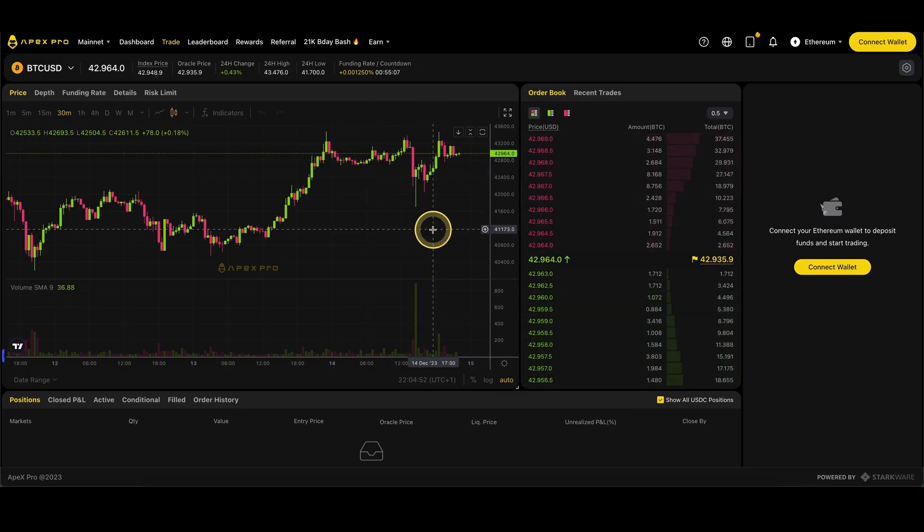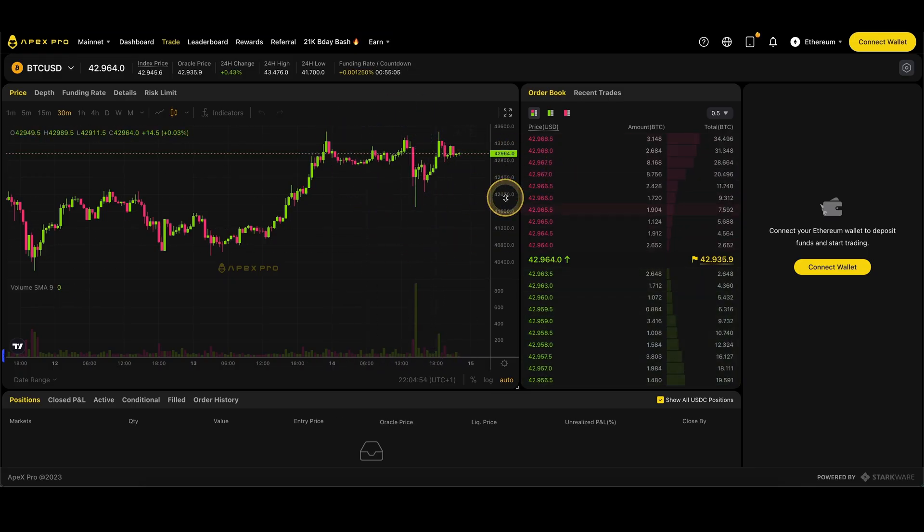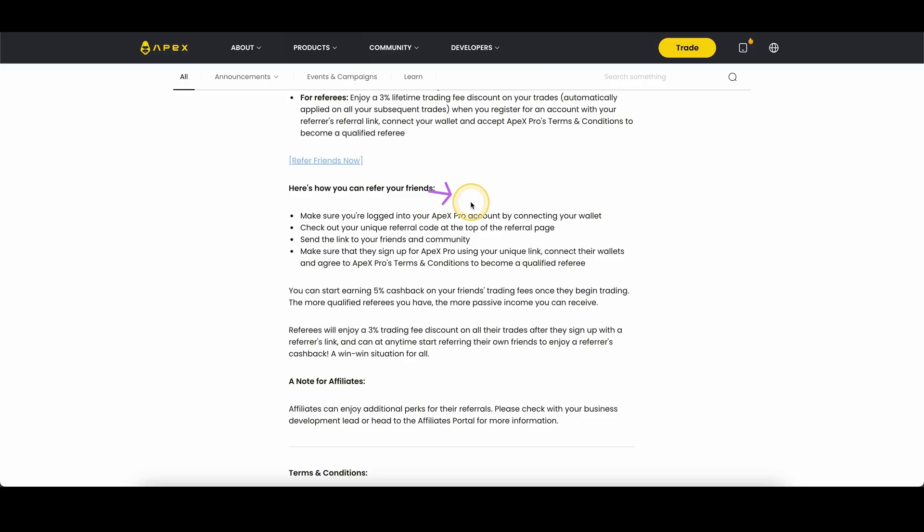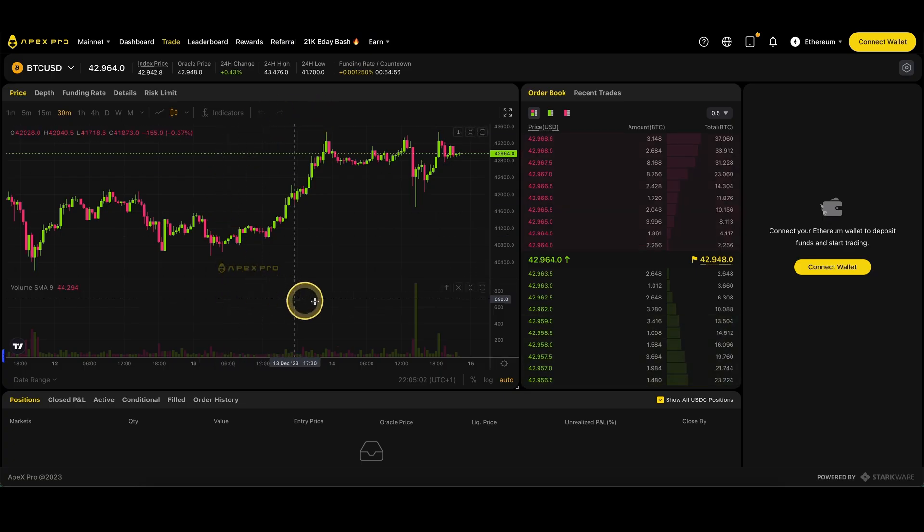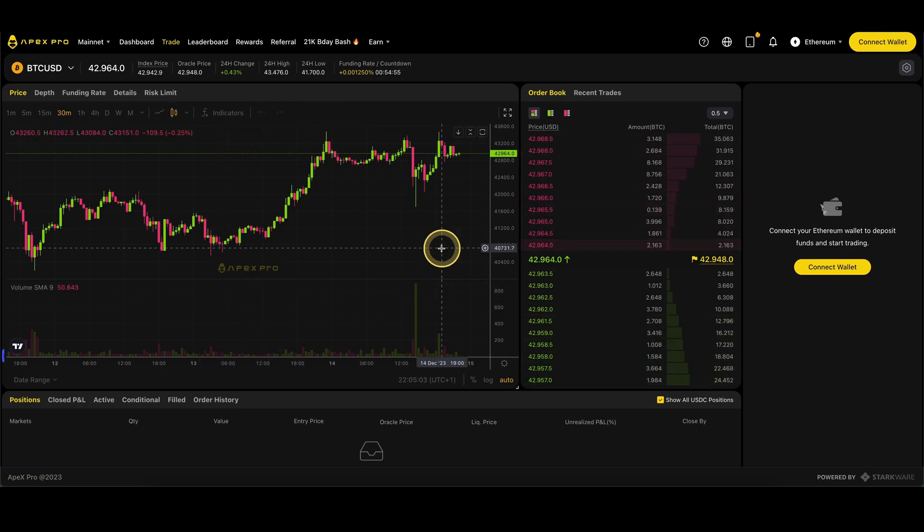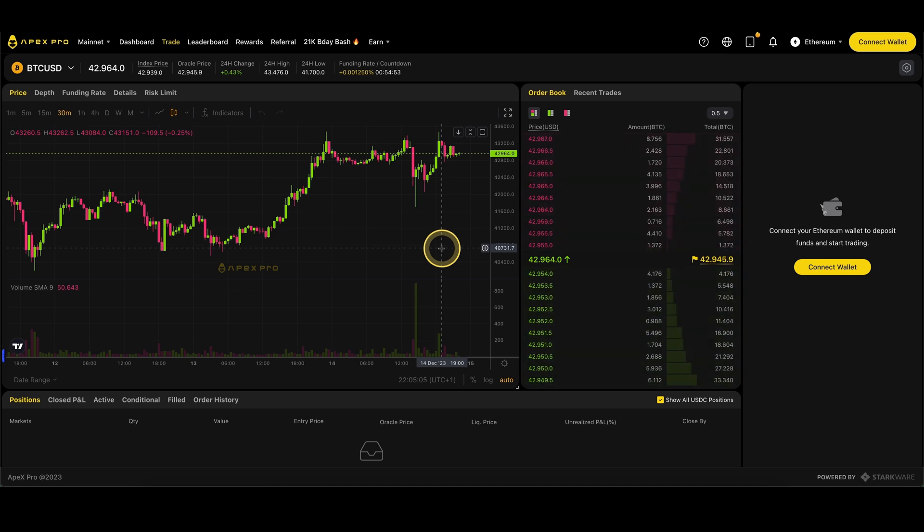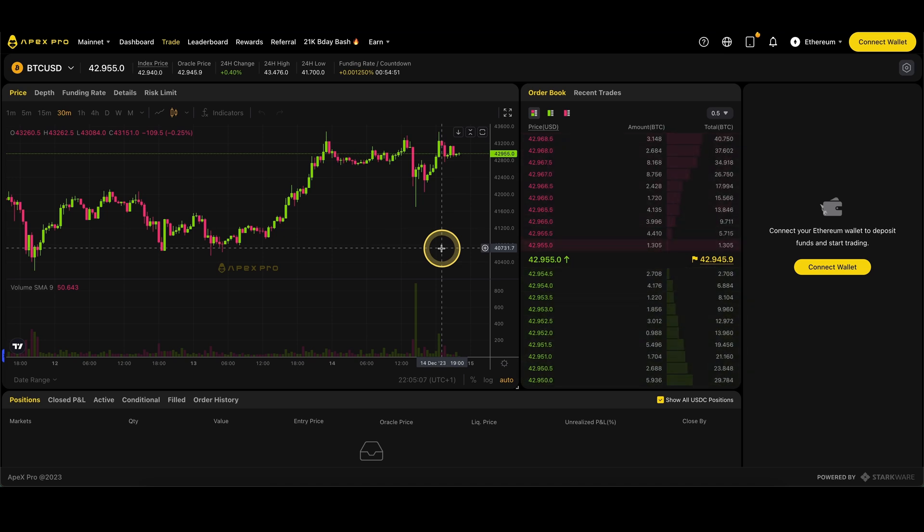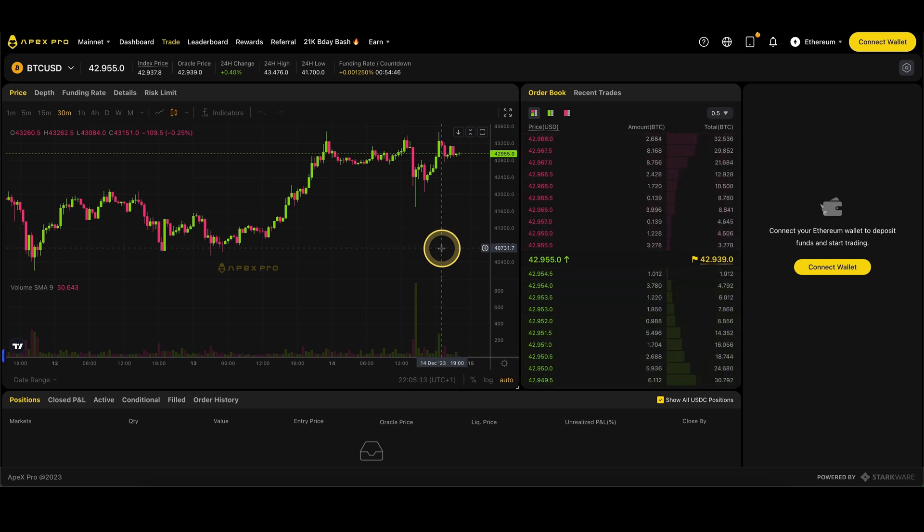Don't forget to create an account on Apex by using the link in the video description to get a 3% discount on all trading fees forever. If you need more tutorials on Apex, check out more videos on my channel where I have tutorials about how to deposit or trade. If you have any questions, feel free to ask them in the comments.